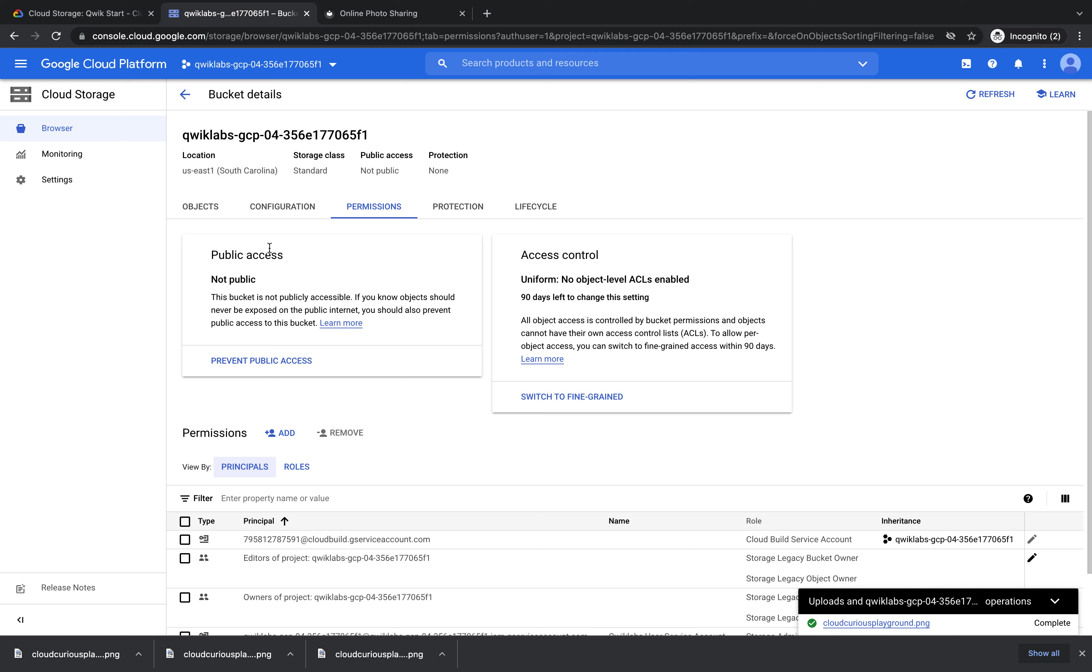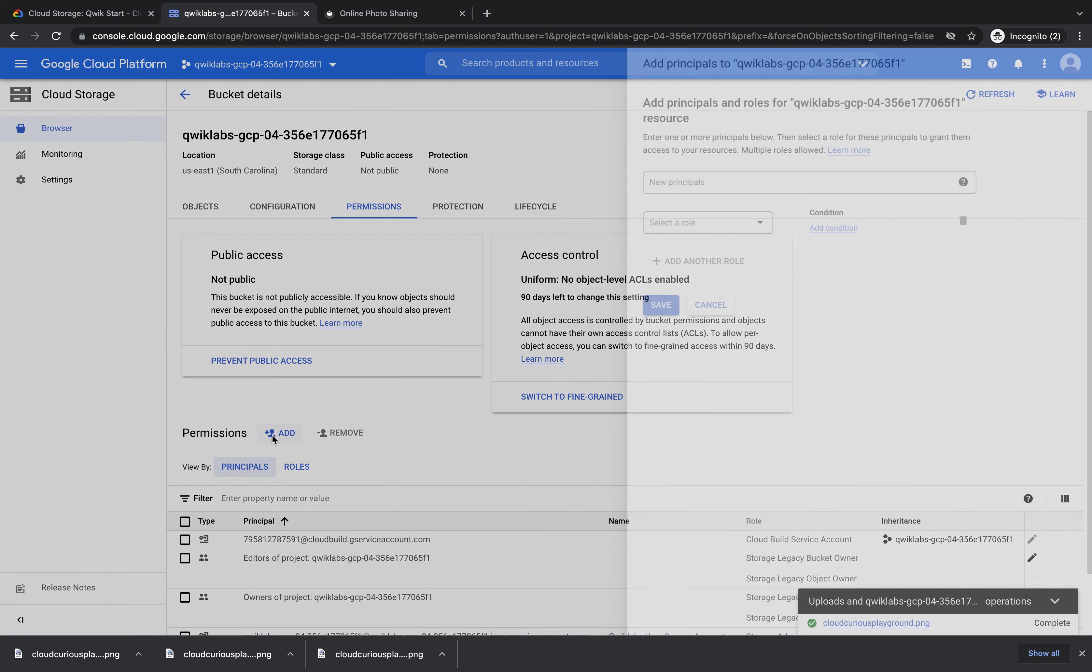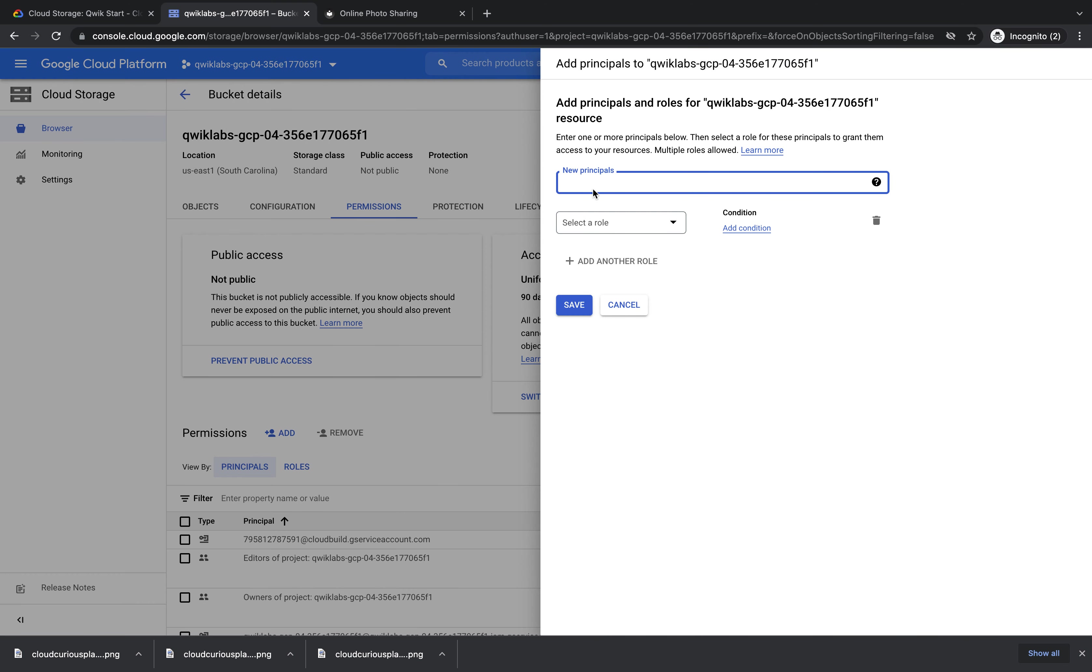If we click Add, and in new principles, type out all users. Click it here.